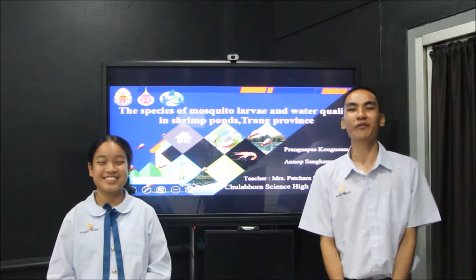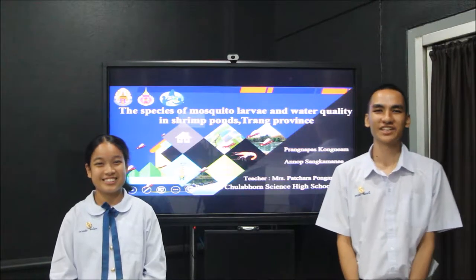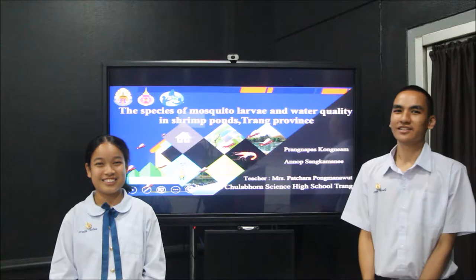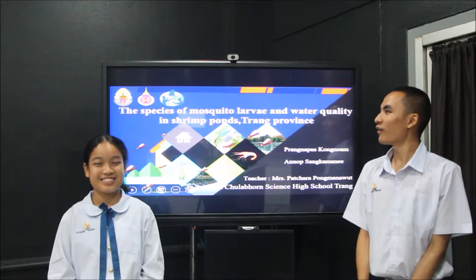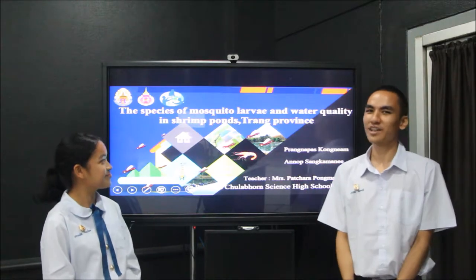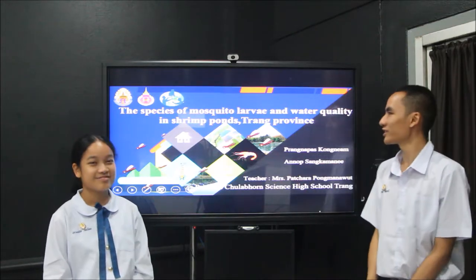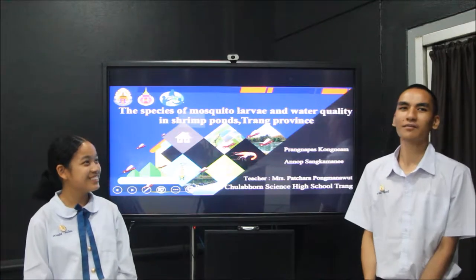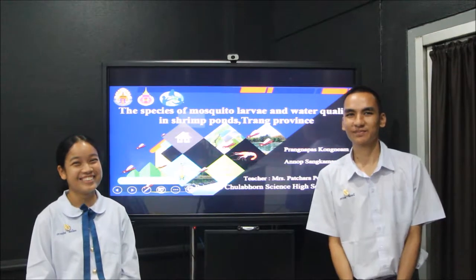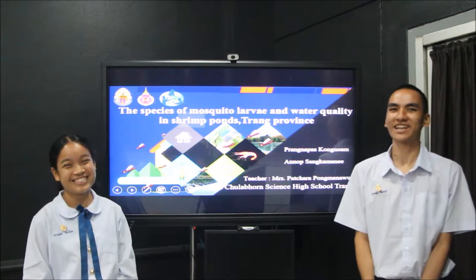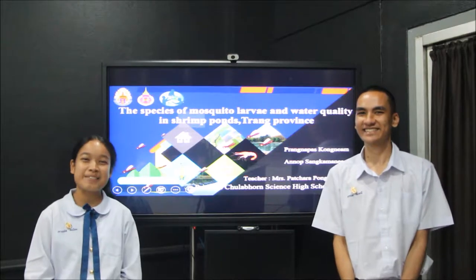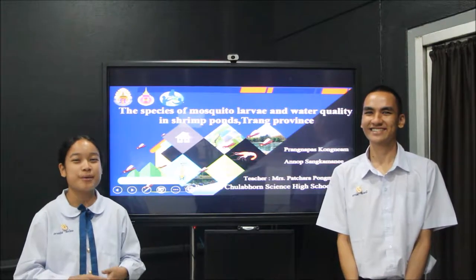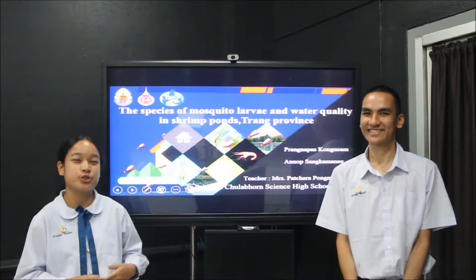Hello everyone. Today we would like to discuss about the science project. The title is 'Species of Mosquito Larvae and Water Quality in Shimbabwe, Trang Province, Thailand.' My name is Anok Sankamani. My name is Pramohat Phu Nia. We are the students from Brinsett Dula for Zion High School, Trang.